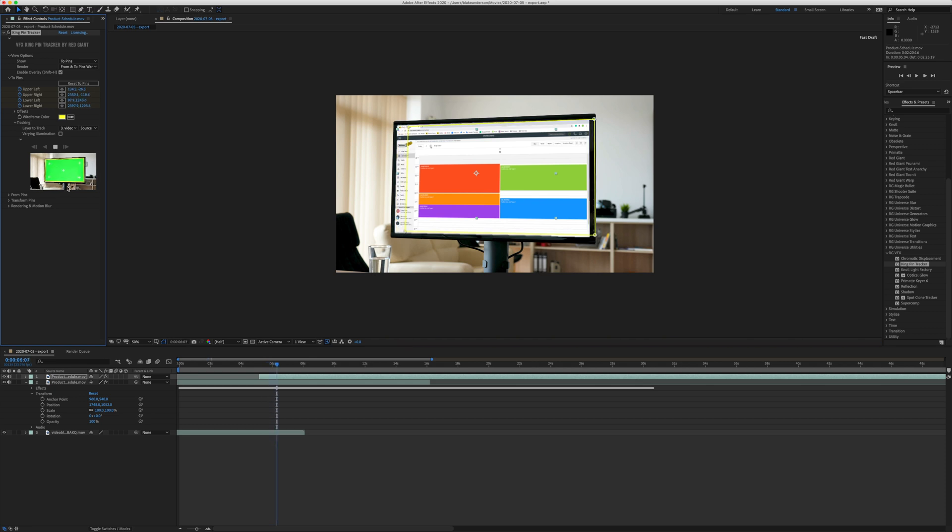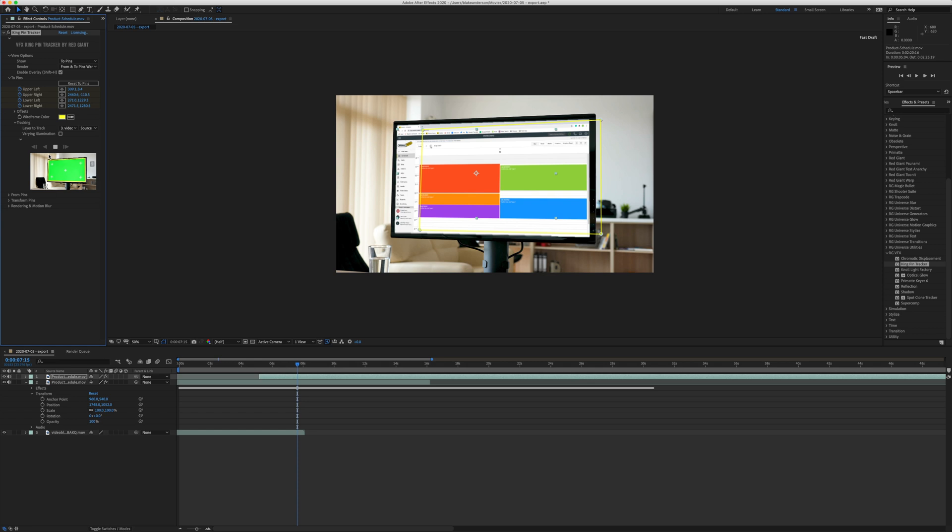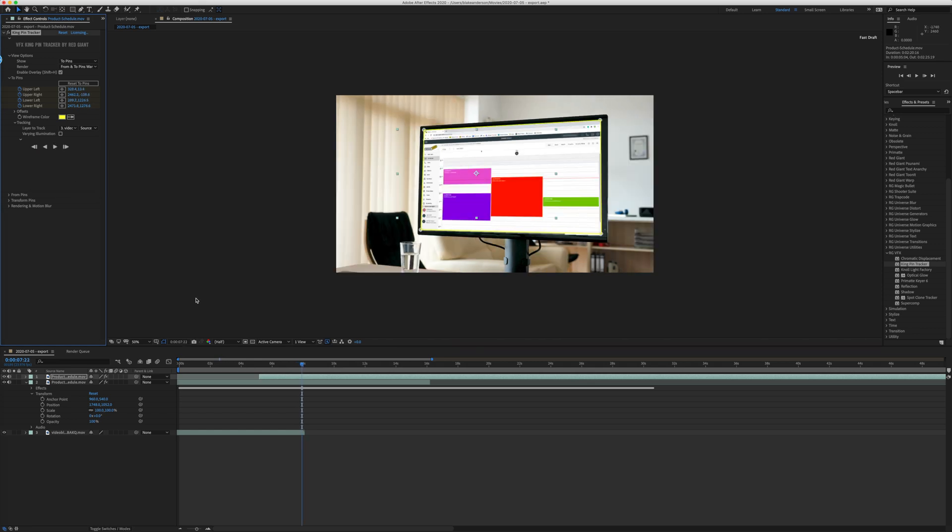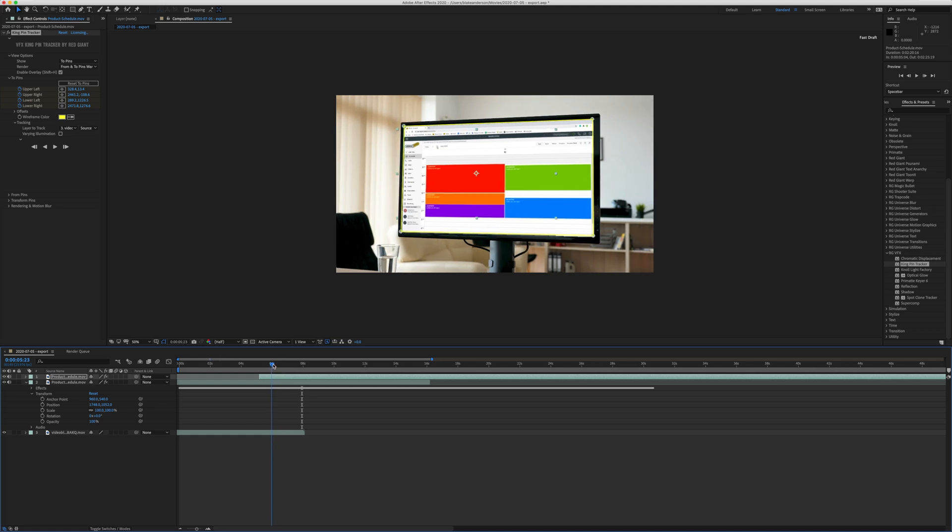it's going to track it in that window. It's not going to render in After Effects on the viewer screen, but you will see it being tracked here in this screen. Basically, it's going to create a bunch of keyframes tracking the motion of the shot.